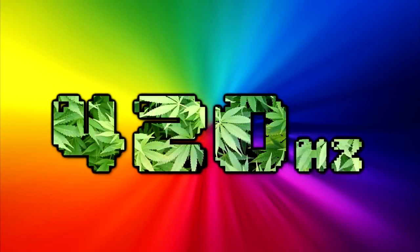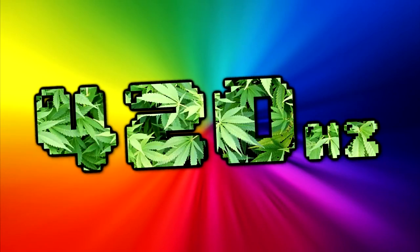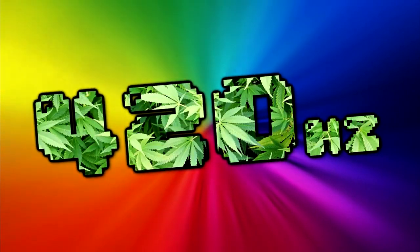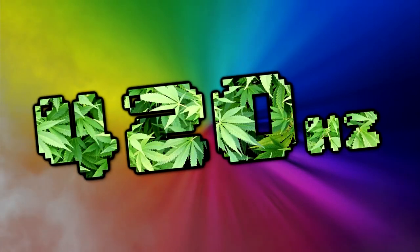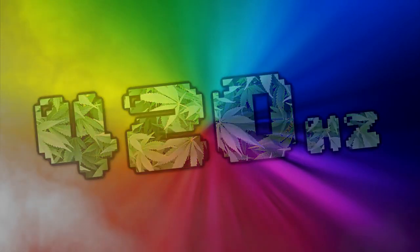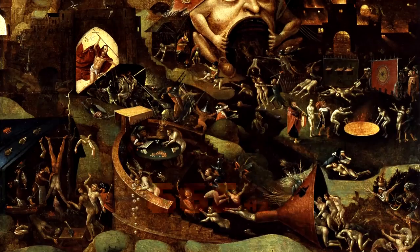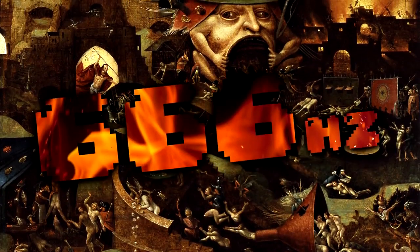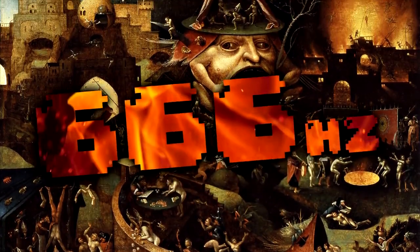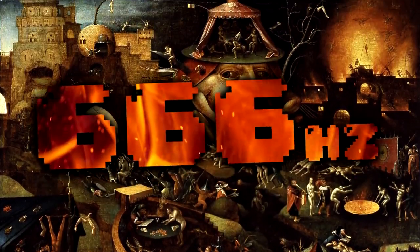That was a standard tuning G sharp at 420Hz. Now here's a higher pitch. That was a standard tuning E at 666Hz.